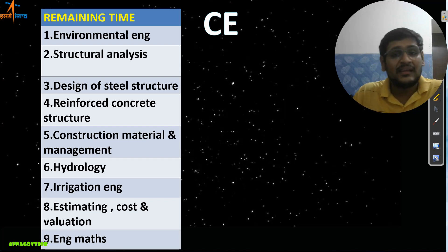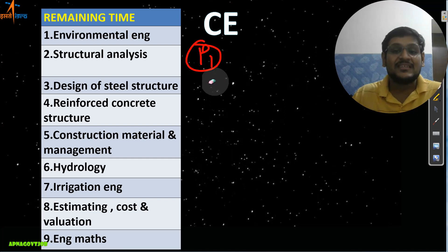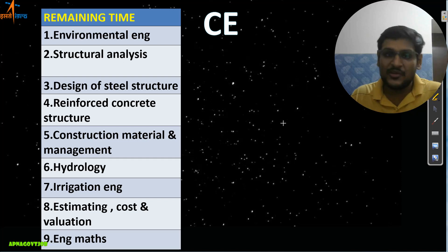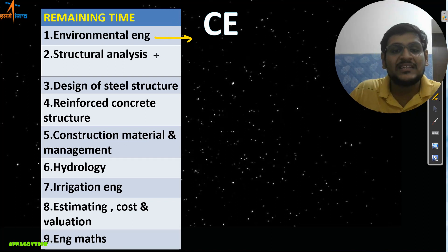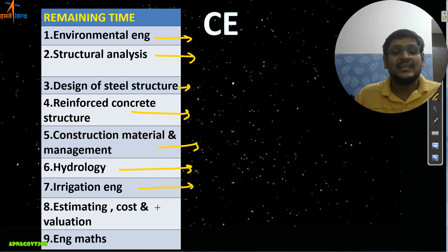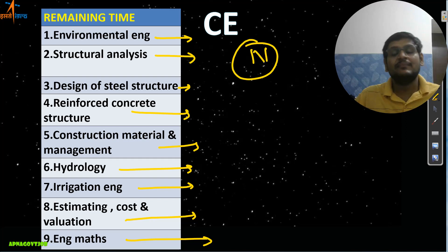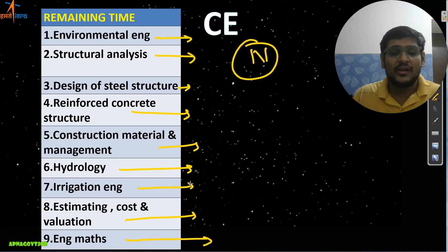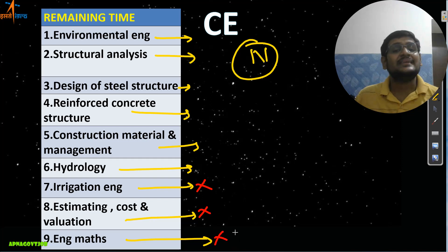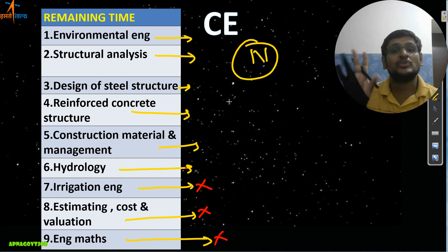Next is the Civil branch. References and practice materials from Phase One remain the same. The Phase Two subjects in sequence are: Environmental Engineering, Structural Analysis, Design of Steel Structures, RCC, Construction Materials and Management, Hydrology, Irrigation Engineering, Estimation and Costing and Valuation, and Engineering Mathematics. For new Civil students, you can skip Irrigation Engineering, Estimation and Costing, and Engineering Mathematics — but the remaining six subjects are mandatory to cover.